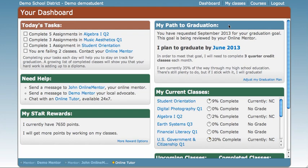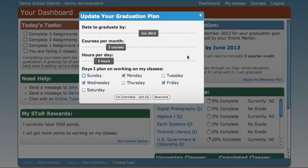Let me show you. By clicking either the month and year that you plan to graduate, highlighted in blue, or Adjust My Graduation Plan, an interactive box will pop up.